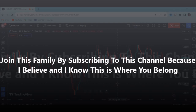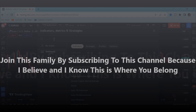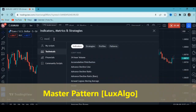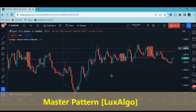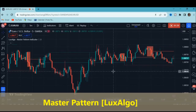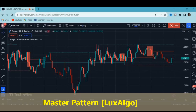To add the indicator, click on the indicators tab and type 'Master Pattern LuxAlgo.' Click on it and it will appear on your chart. Now a lot of people are wondering what the highlights on the chart mean, so we're going to break everything down so you understand what it shows.